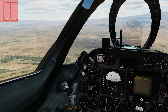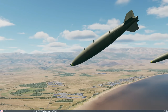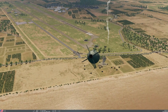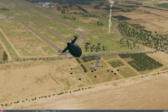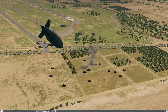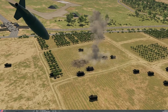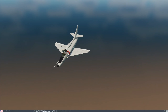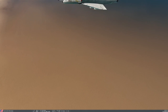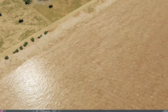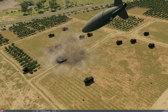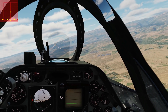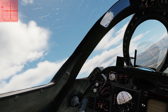Diving in, radar locked, selecting target, diving, in range, holding the release button — bombs are away! Coming out to watch — both bombs have hit. Well done, great system.